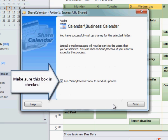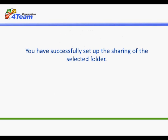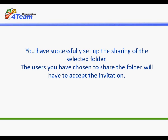Make sure this box is checked. Click Finish to share. You have successfully set up the sharing of the selected folder. The users you have chosen to share the folder will have to accept the invitation.